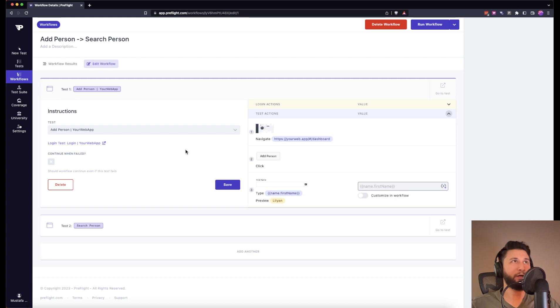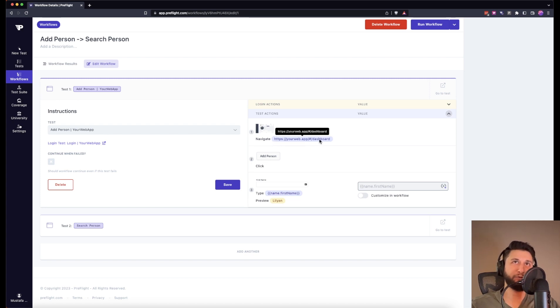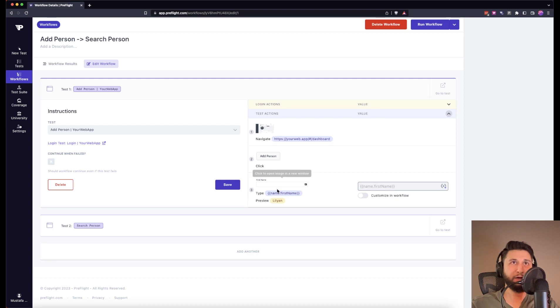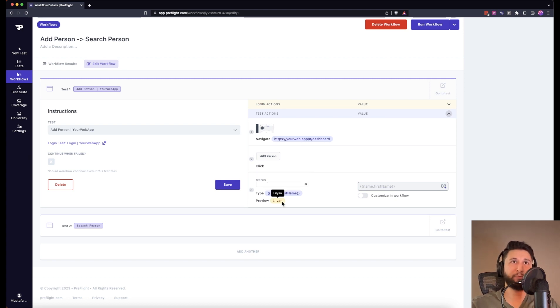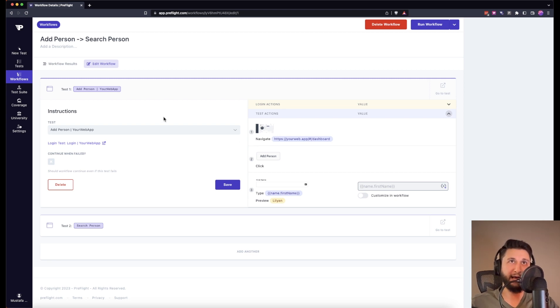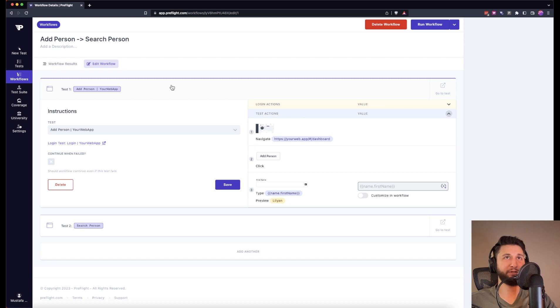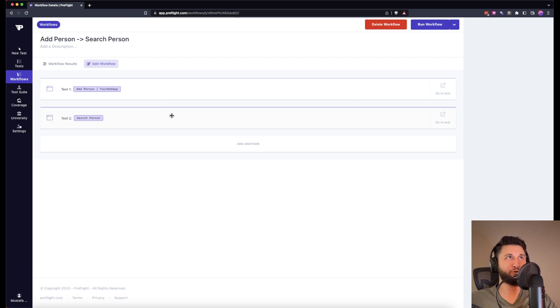Here we are adding a new person. So we navigate to dashboard, we click on add person in the test, and then we are going to randomize a first name which is going to be Lillian. And when we add this person, we want to search this person after adding it.